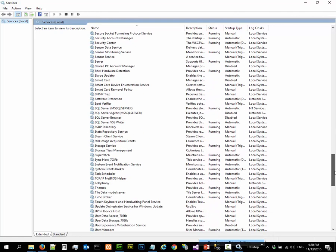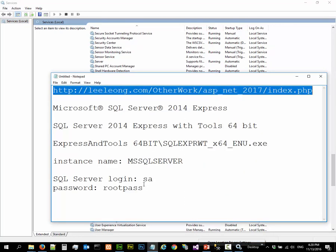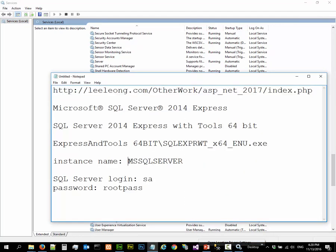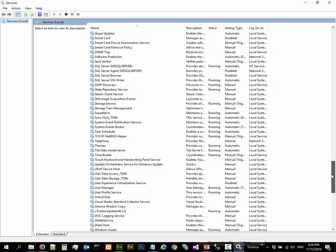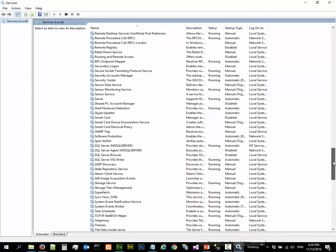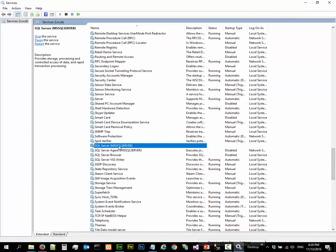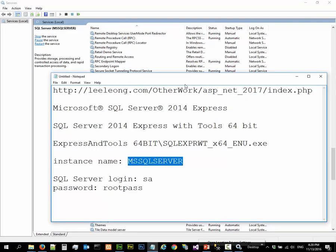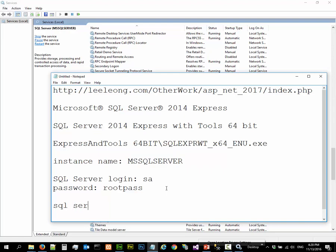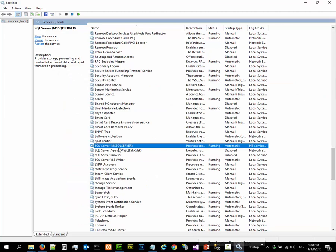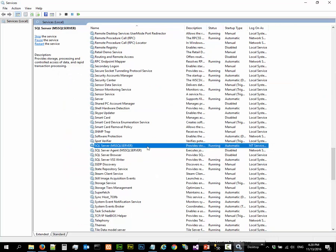You will see that the MS SQL Server, the instance which is under SQL Server - MS SQL Server is running. That's fine.